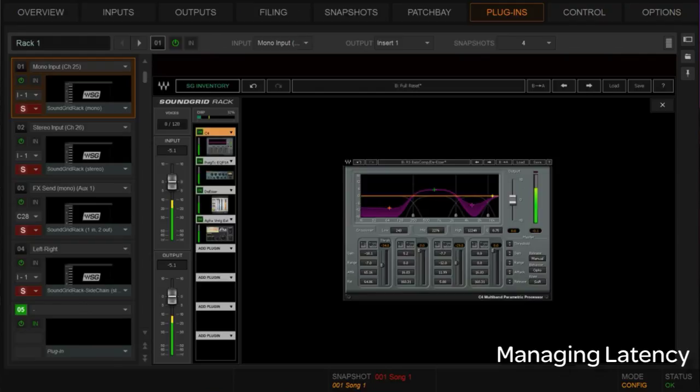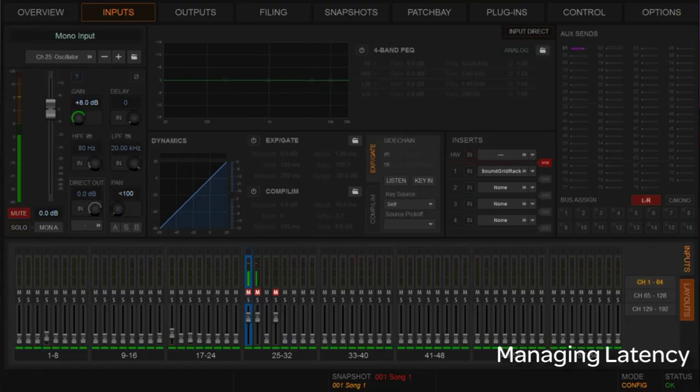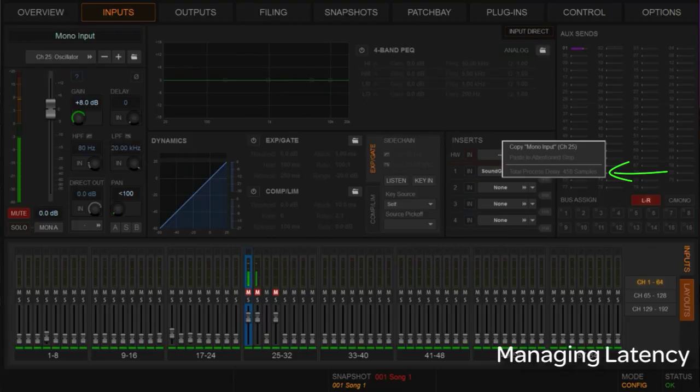But in Venue, that's not the entire story. If we go to the inputs page and right-click near inserts, we can see the total path length back and forth to the HDX card as well — that's 458 samples total, including the Waves SoundGrid rack. So we now know that time and can use it as needed. For example, on a drum kit if we put a lot of processing on the snare top mic but not the snare bottom or overheads, we want to delay those other microphones back to match the snare top and keep them all in alignment.